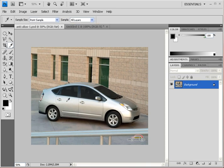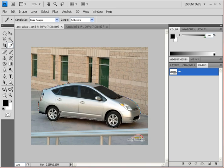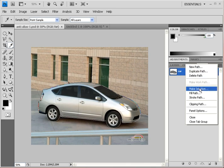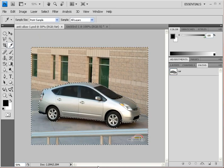You might remember this Toyota Prius from the lesson on the pen tool. I saved the path drawn with the pen tool — click on it to see the vector-based path. We're going to turn that path into two selections: one aliased and one anti-aliased. Go to the fly-out menu and choose Make Selection. For the first one, leave it aliased — do not check the anti-alias checkbox — and click OK.